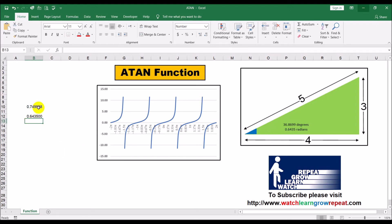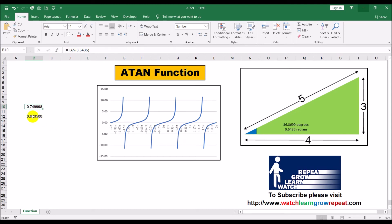So basically what we did was, we were given a tangent value and we were trying to figure out what angle that would be. We just apply the ATAN function and that's how we get the angle back. The angle that you get back would be in radians as usual in Excel, because all angles in Excel are always in radians.